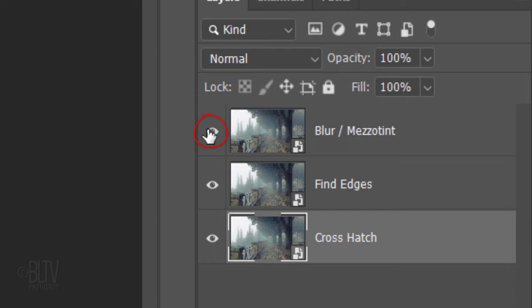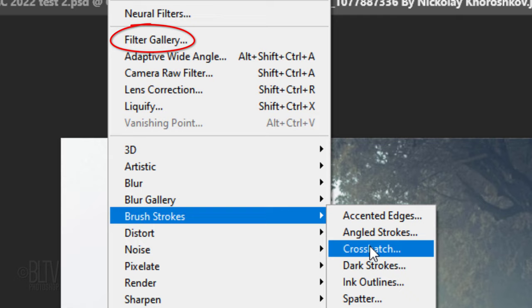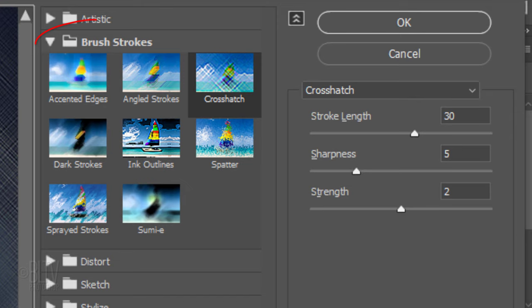Hide the top two layers and go to Filter, Brush Strokes and Crosshatch. If you don't see it, click Filter Gallery and open the Brush Strokes folder and click Crosshatch.